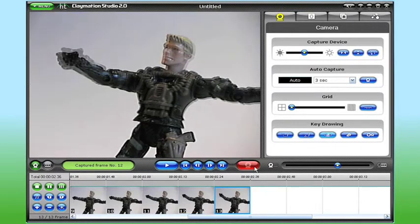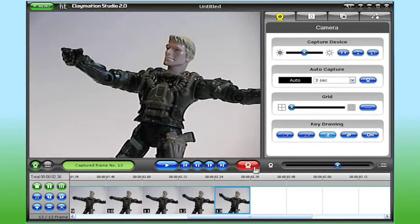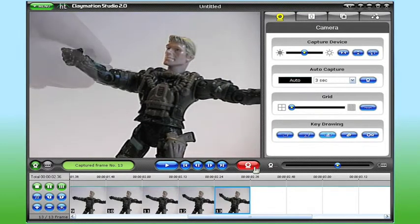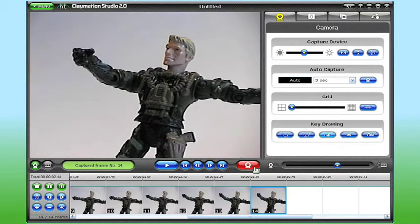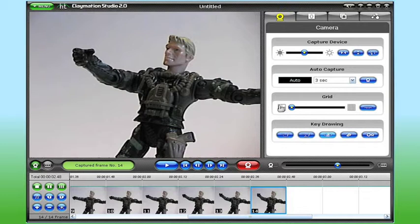When I'm happy with my adjustments and the overall frame, I simply press the capture button, and the new frame is inserted into the storyboard.